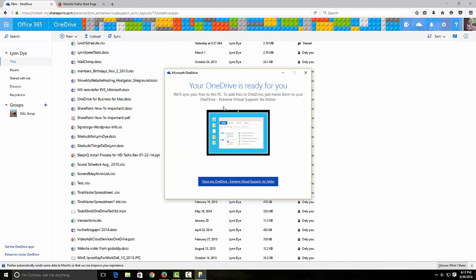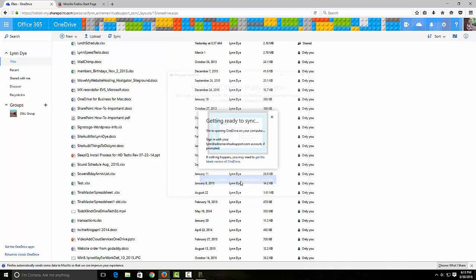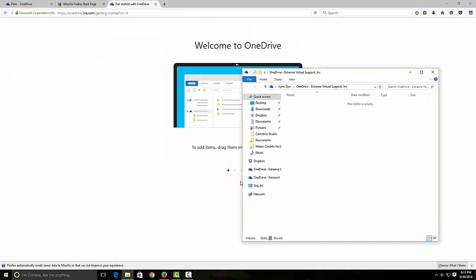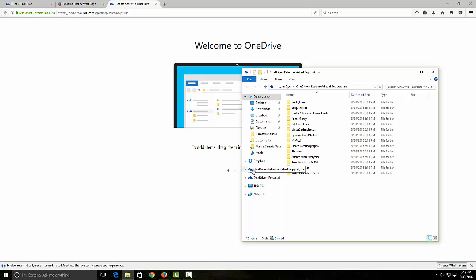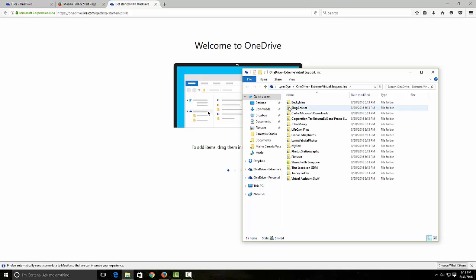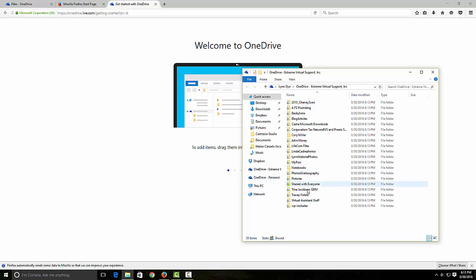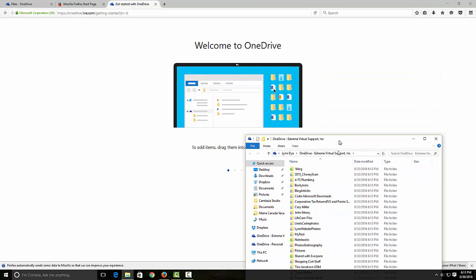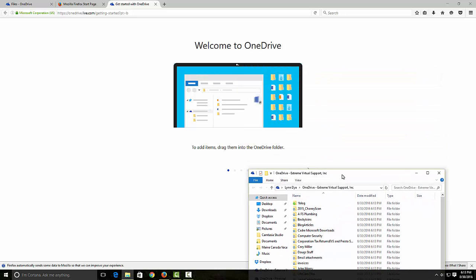I'm going to say open my OneDrive folder, and here it's started my OneDrive personal and it's putting in all my folders, starting that syncing process.